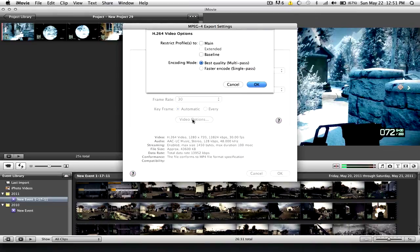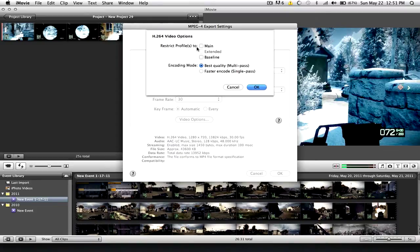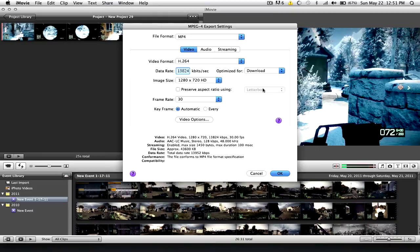Go to Video Options. These two should be selected by default. Deselect those, because when you do, you get improved quality. So do that. And for the Encoding Mode, select Best Quality Multipass.